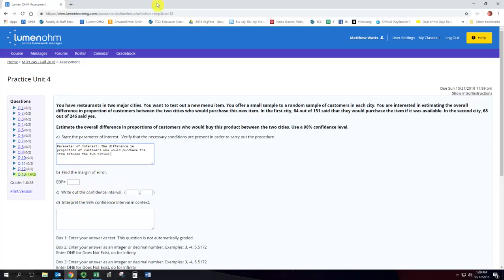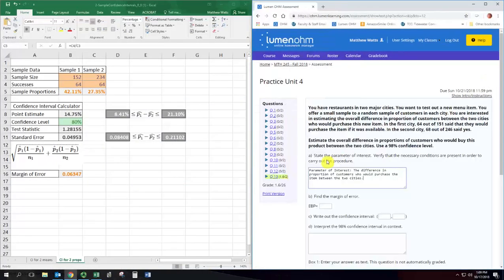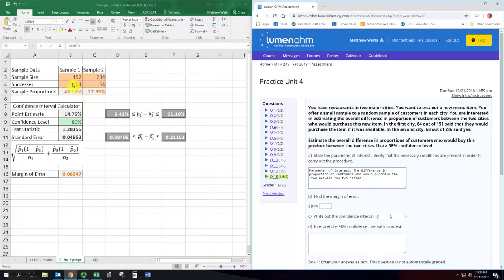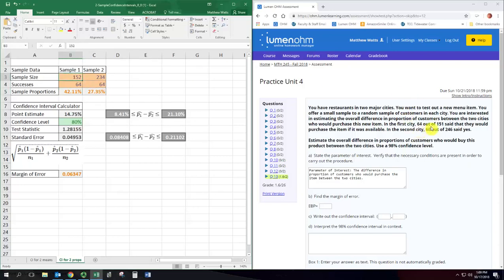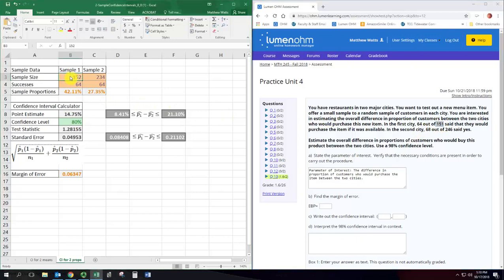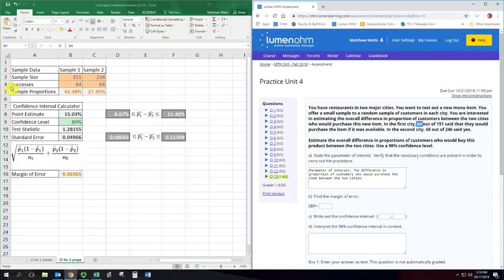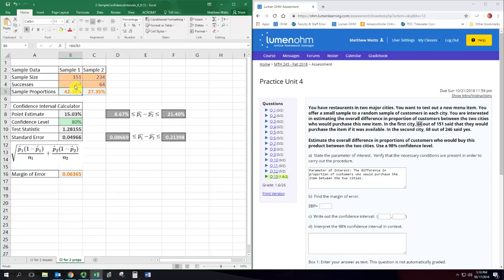So take a look at what we have with Excel. So create an Excel spreadsheet here where I organize the sample data. I've got sample one and sample two. I put in the sample sizes and the number of successes and then Excel calculates these sample proportions. So sample one will be the first city and we've got a sample size of 151 and the successes for that are 64. So we've got a sample proportion of 42.4%.